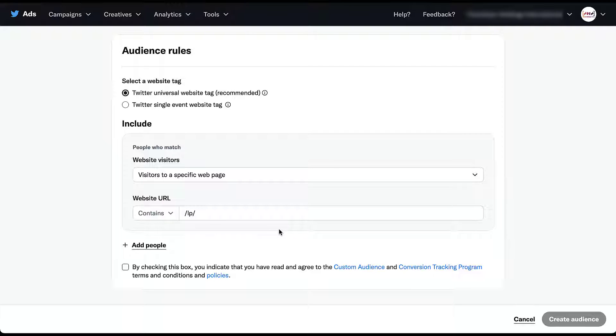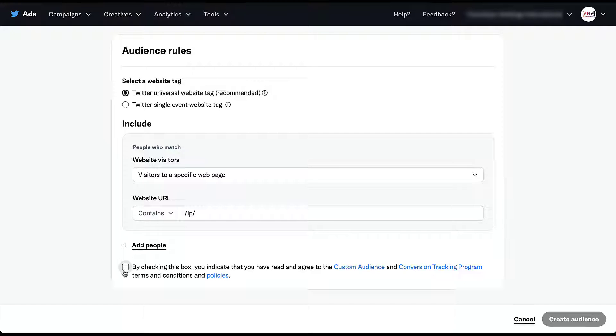Once you get to the end of that, and I think I skipped this for the previous audience, need to check the box to make sure that you have read and agreed to all of the custom audience and conversion tracking terms and conditions and policies. You'll notice that the audience is grayed out. If I were to add in the audience name up at the top and check this box, I would then be able to create this audience. But you will not be able to create anything until you have checked this box. Let's move on to the next type of retargeting audience.